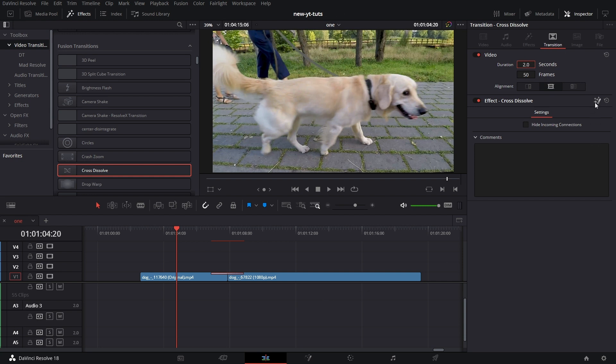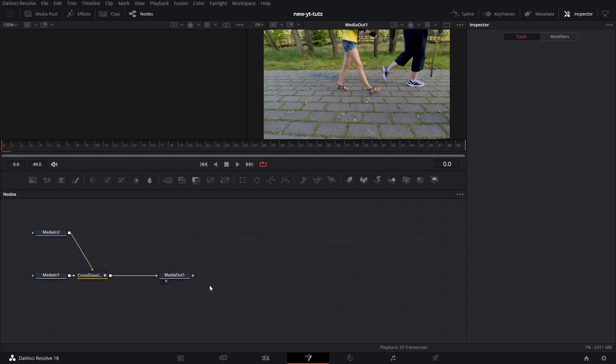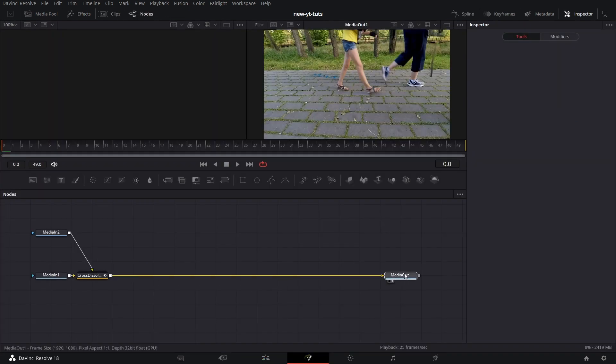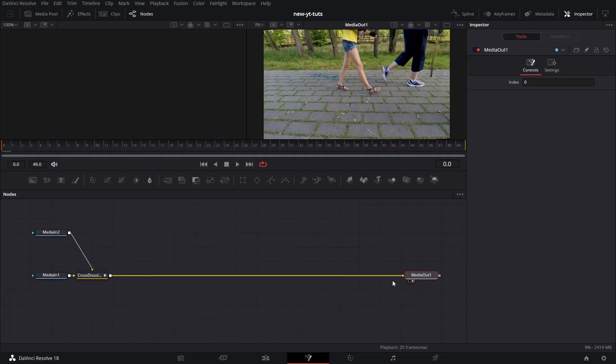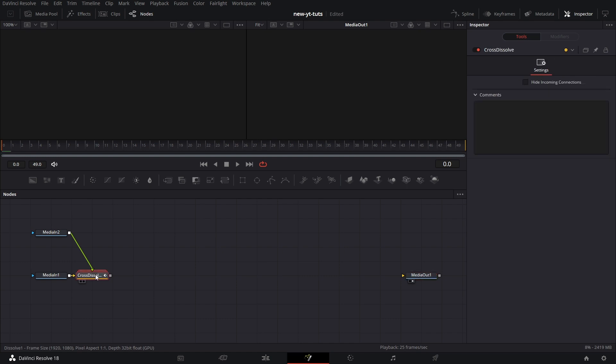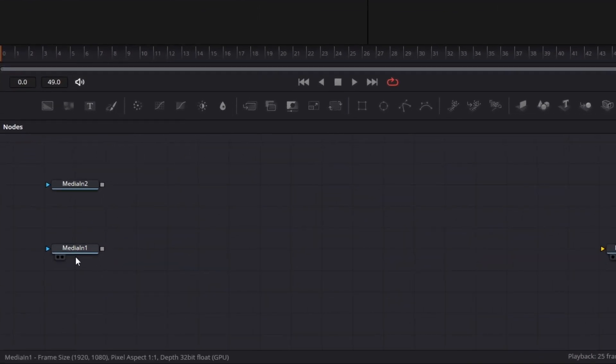I click on this to open the transition in Fusion. Extend the media out here. Disconnect it and delete the Cross Dissolve.